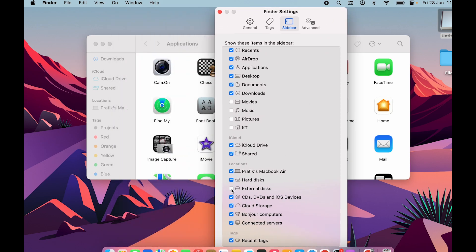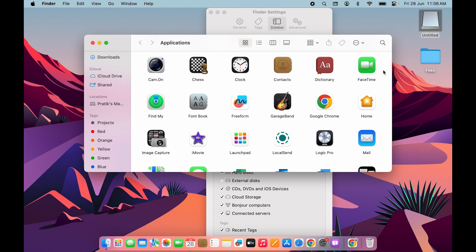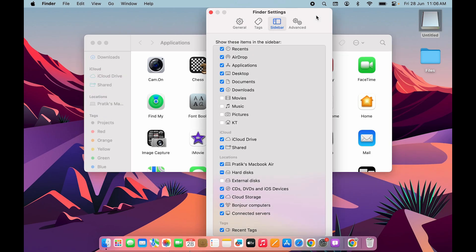If this option is not selected — let me uncheck this box — you can see that as soon as I uncheck External Disk, the external drive is no longer visible under Locations in Finder. But it is still visible on the desktop because I have kept that option enabled.